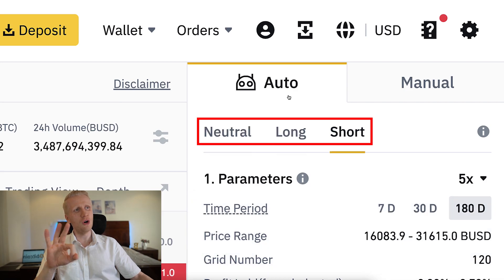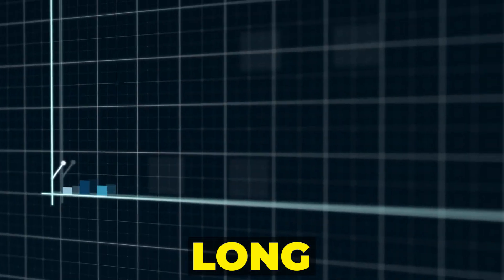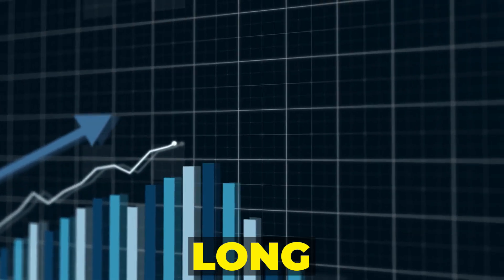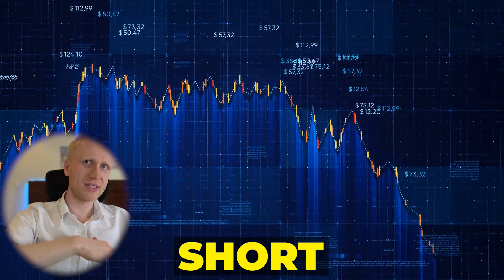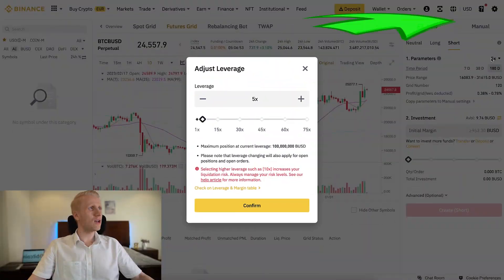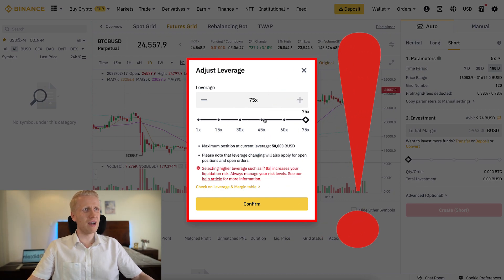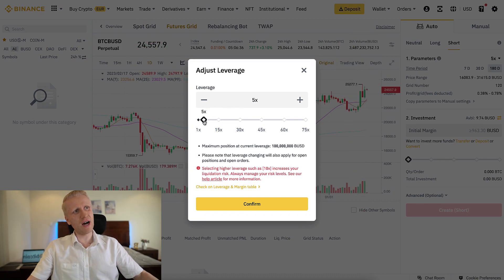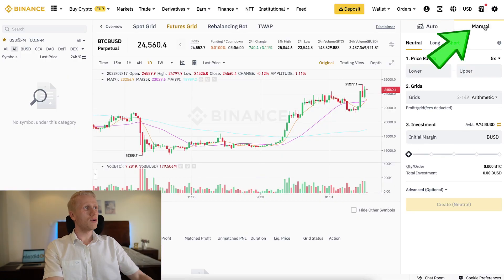There are also three different strategies: Neutral, Long, and Short. Neutral is when you are expecting prices to go sideways — up and down. Long is good when you are expecting prices to go higher, so you are bullish. Short is good when you are expecting prices to go lower — bearish. Here you can also choose the leverage. 5x is quite high — I never recommend 30x, 40x, or 75x. My personal recommendation is 5x maximum, but you can also set it lower at 2x or 3x. With higher leverage like 20x, 30x, or 40x, you will get liquidated sooner or later.